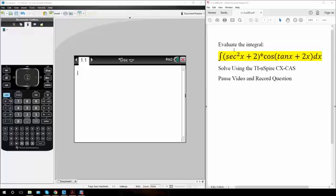Okay, in this tutorial we will evaluate the integral of secant squared x plus 2 times cosine parenthesis tan x plus 2x.